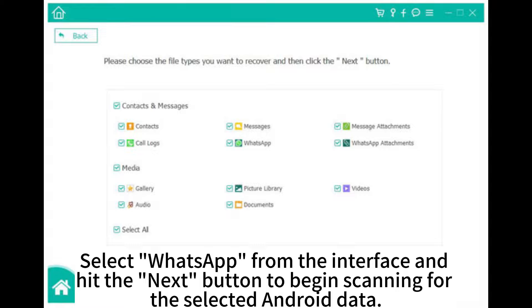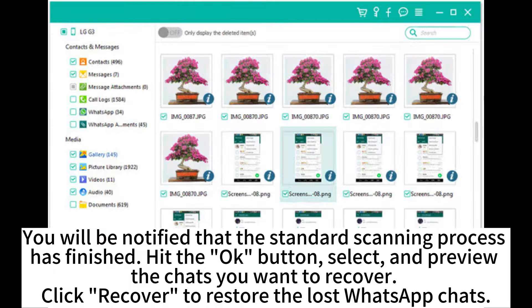Select WhatsApp from the interface and hit the next button to begin scanning for the selected Android data. You will be notified that the standard scanning process has finished. Hit the OK button, select, and preview the chats you want to recover. Click Recover to restore the lost WhatsApp chats.